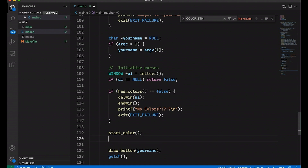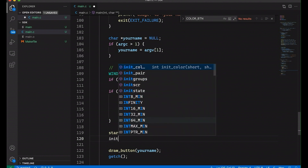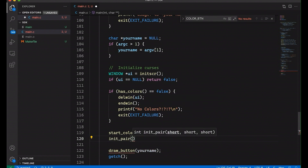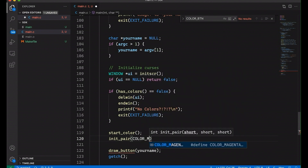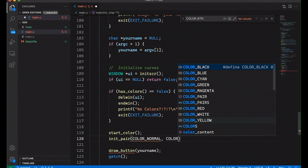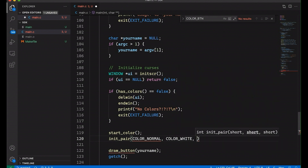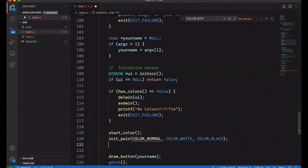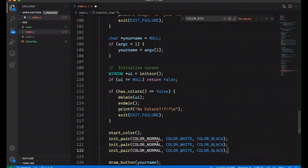Now we want to create our color pairs. You can make as many colors as you'd like — I'm going to use three today, creating each one by calling init_pair(). A color pair groups a foreground color and a background color. I'm going to give them names rather than just numbers so we can keep them straight. So there's COLOR_NORMAL, which is basically white on a black background — that's the normal thing I want in my terminal. White for the foreground, black for the background.